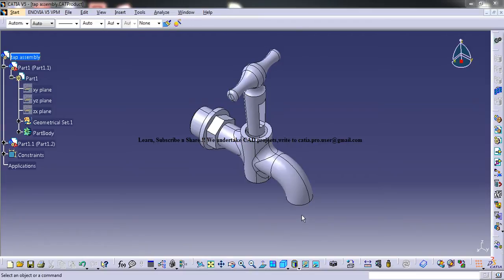Hello friends, this is Mohammed Shaqeel here and in this tutorial I will be showing you how you can design a tap assembly in CATIA V5.